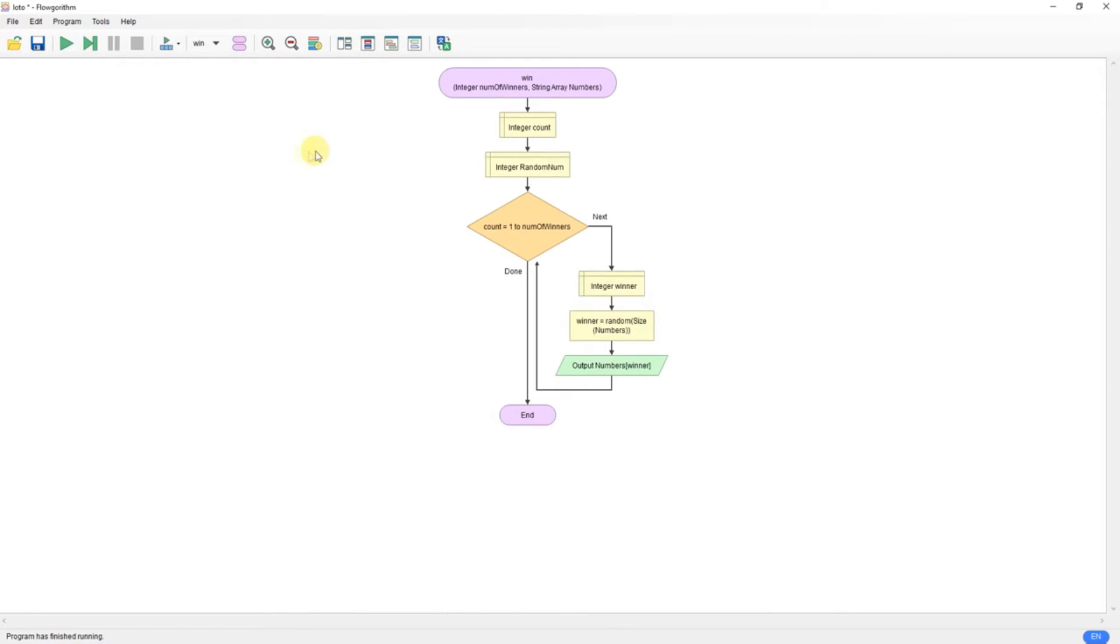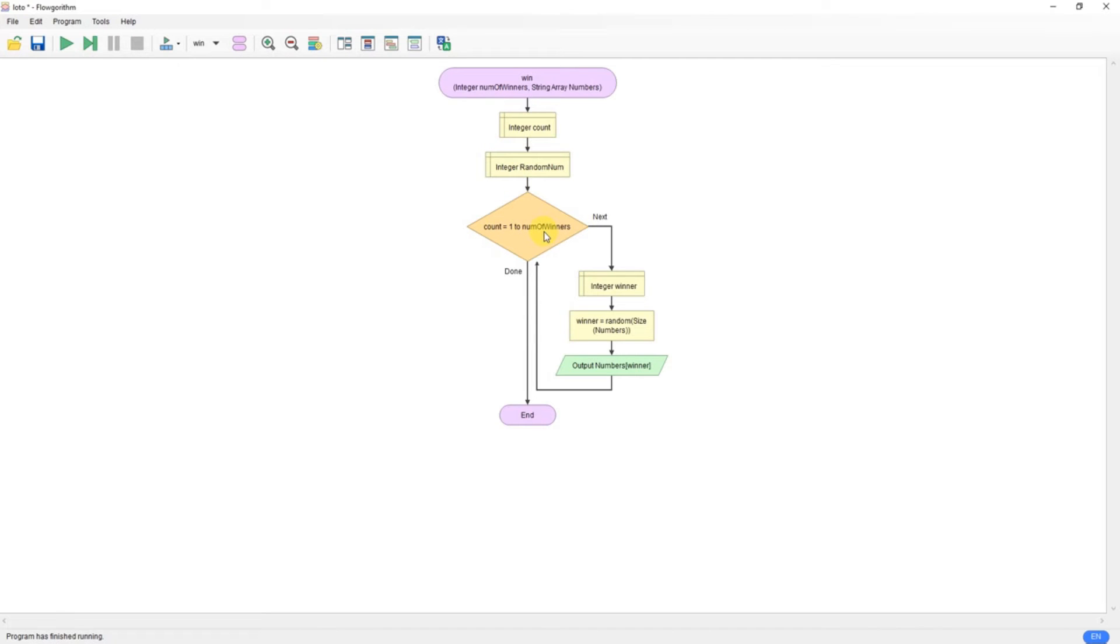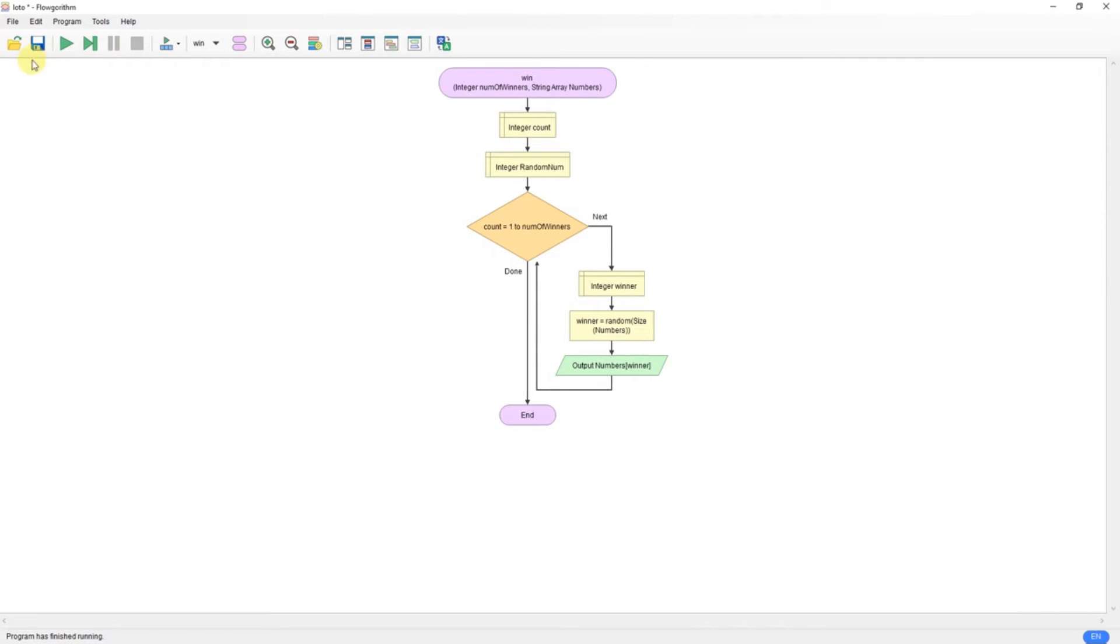So let's have a look at the win function. Here's the win function. So I'm bringing in the array and the number of winners wanted. So we count up to the number of winners, so one to three or one to one, starting at one. Pick the winner, random number from the size of the array, output that person in the array.